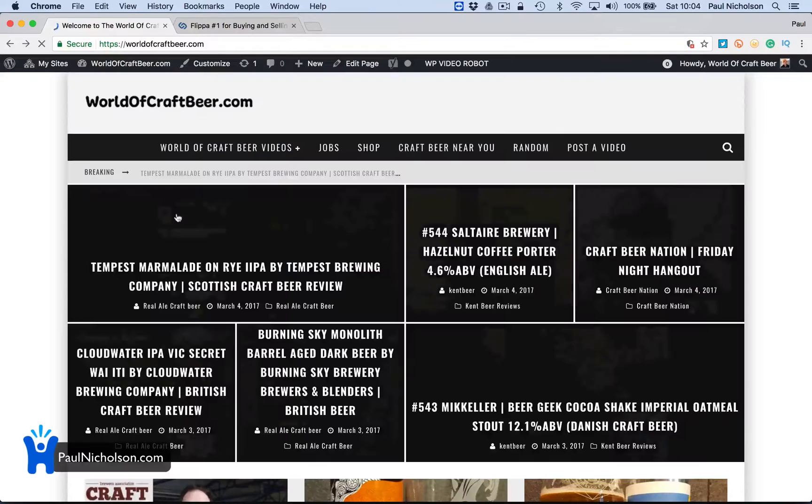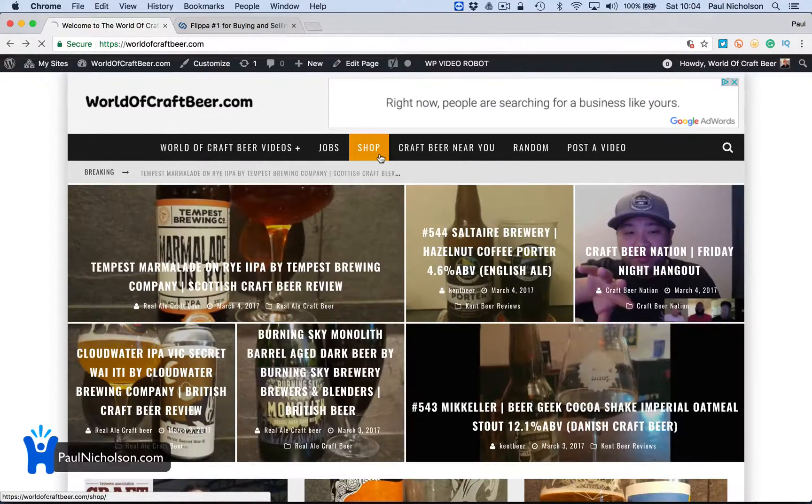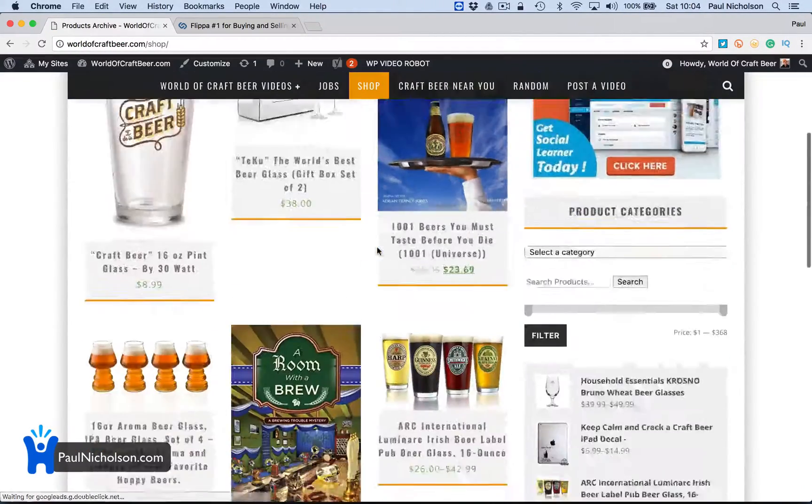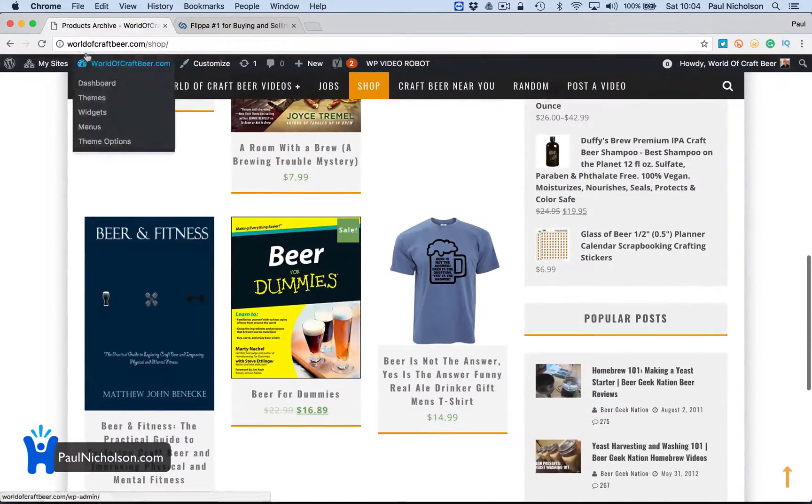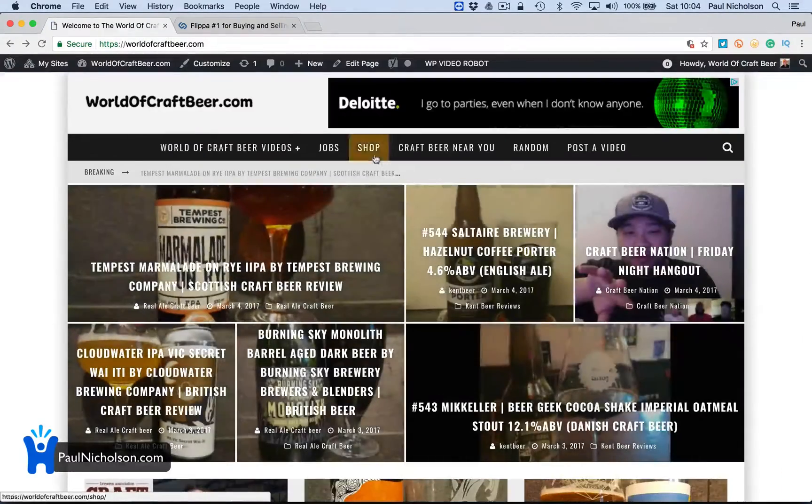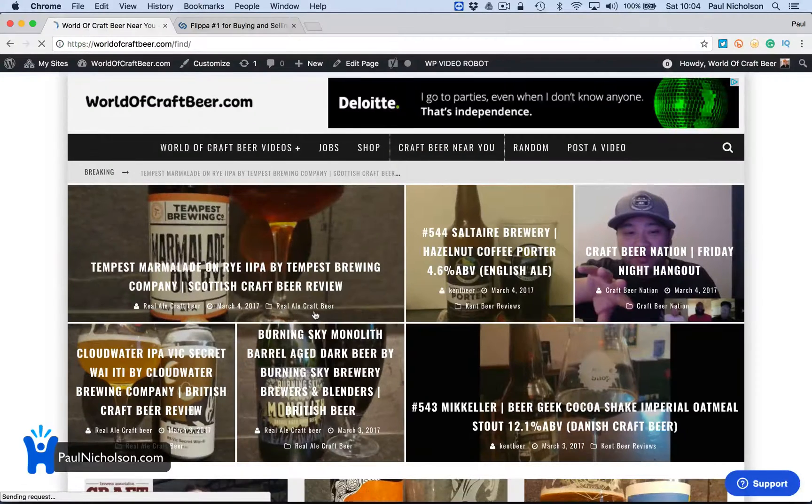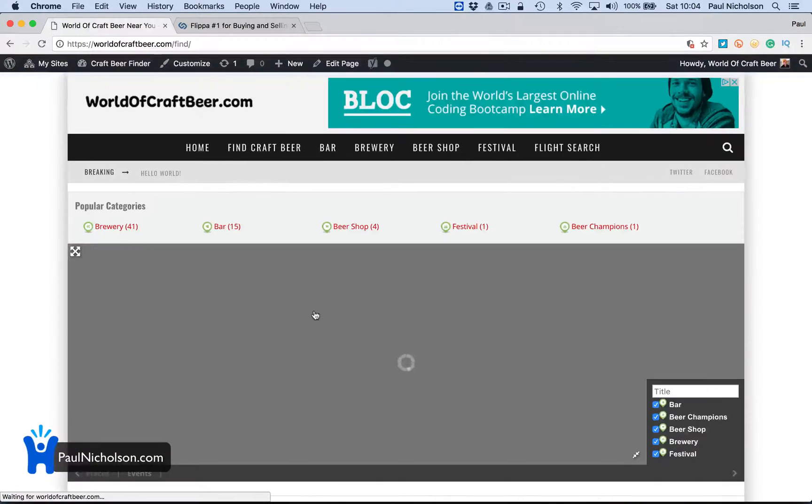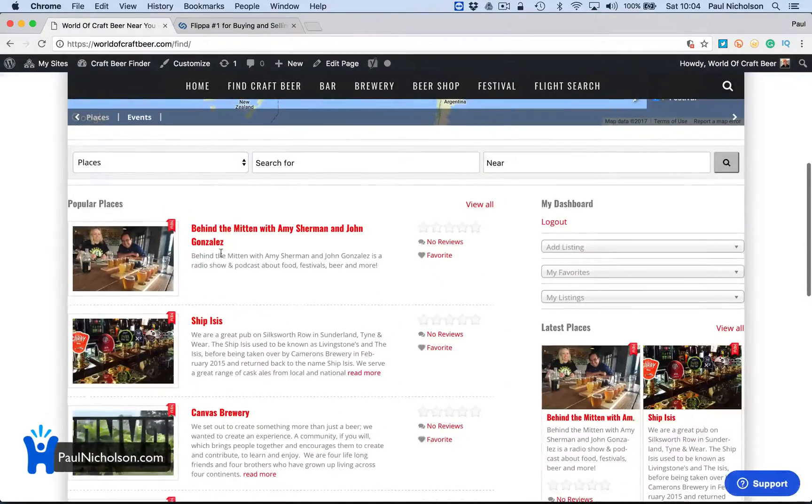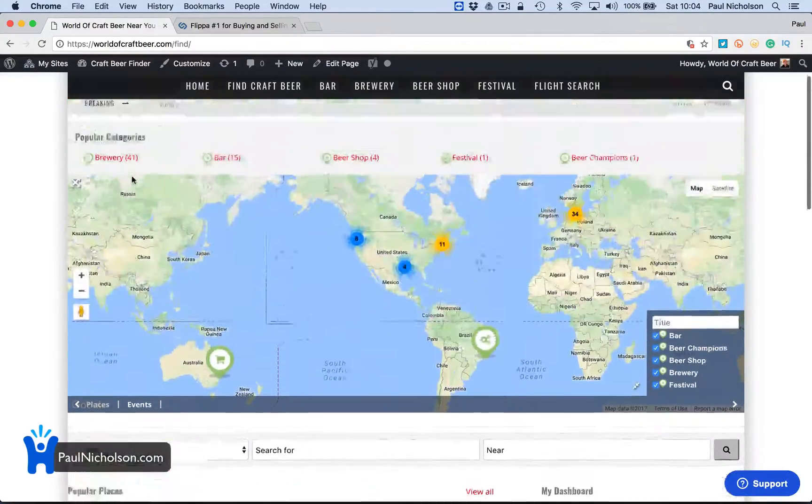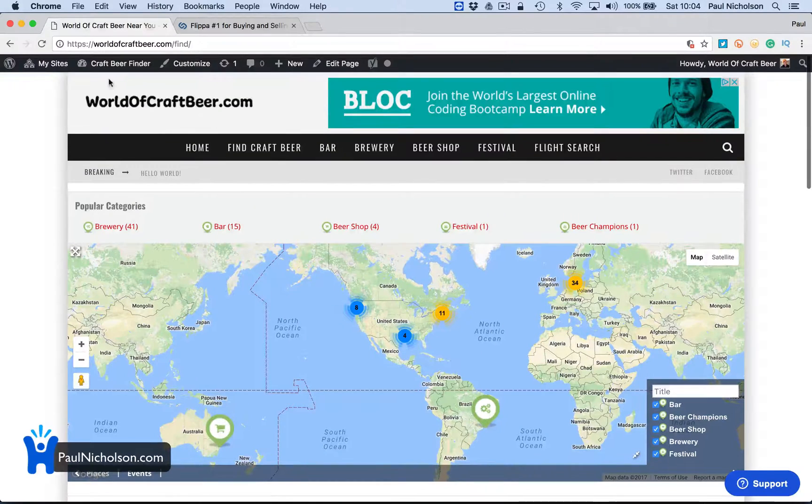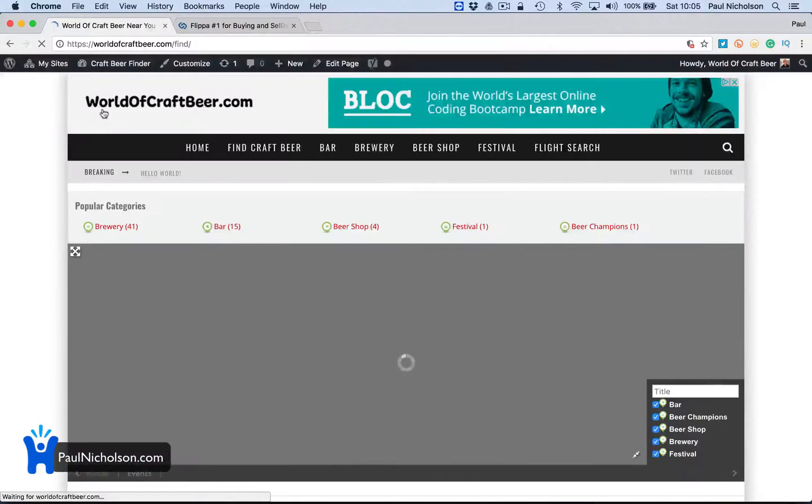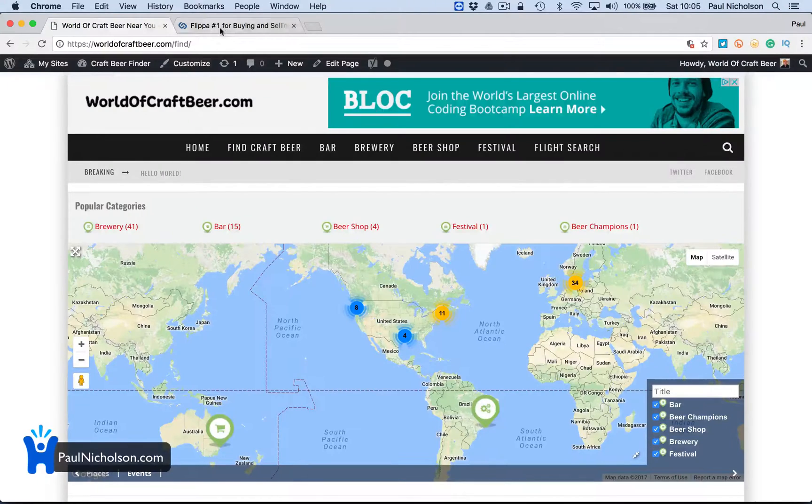I'm going to be selling this as a blog website with a shop, with an Amazon shop. All these Amazon link shops with a beer directory of beer places where people can go and find beer near them. So basically it should be quite interesting to see if anybody's interested in it.